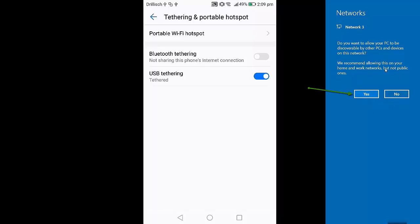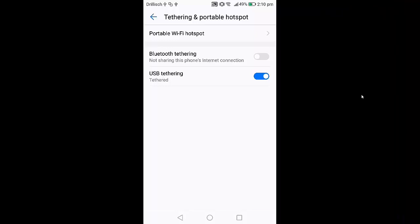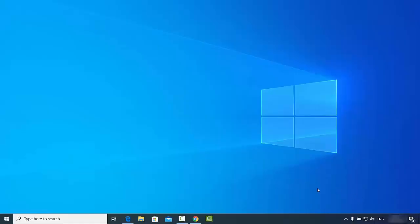It says do you want to allow your PC to be discovered by other PCs and devices on this network. Just say yes. Once you are connected via USB cable to your laptop, you will see this icon will turn into this kind of computer icon.